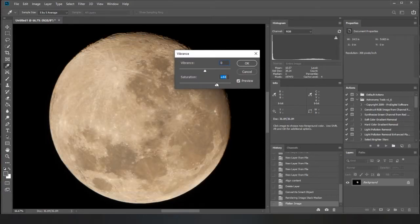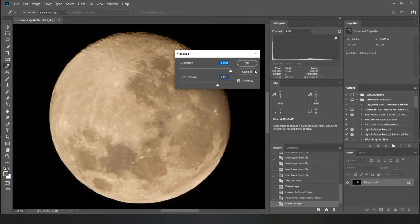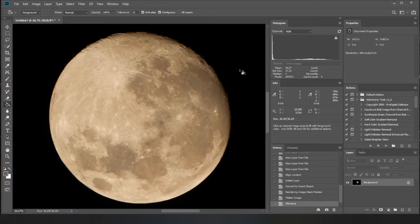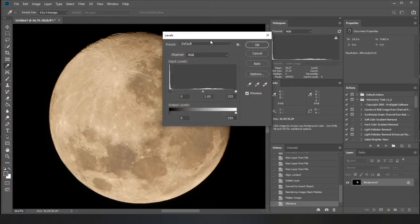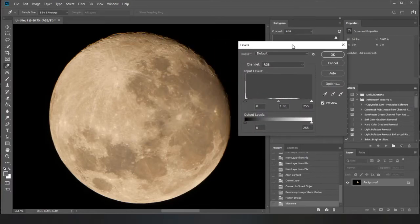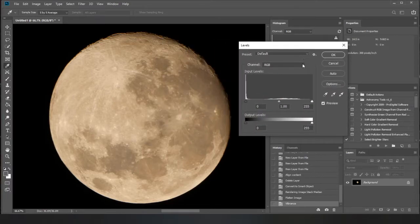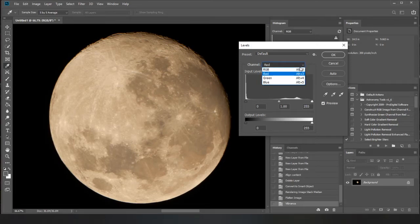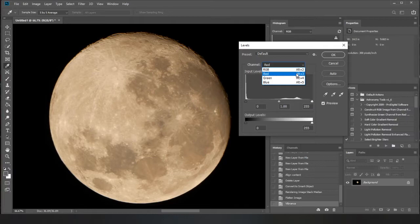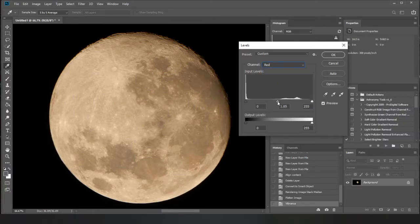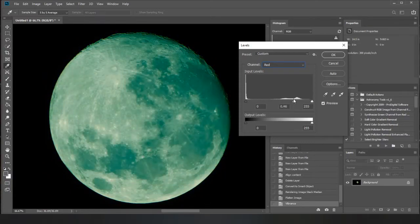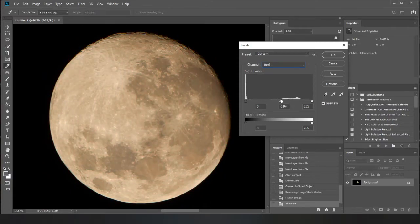And then you can just turn your saturation up, bring the vibrance up a little bit or down and just sort of tweak it as you want and change your colour levels if you like. So this is a little bit too yellow for my liking.